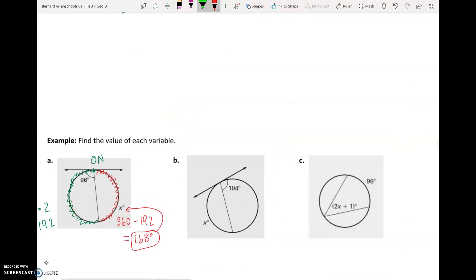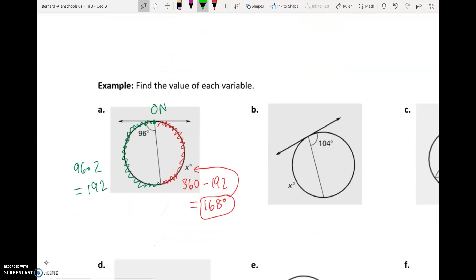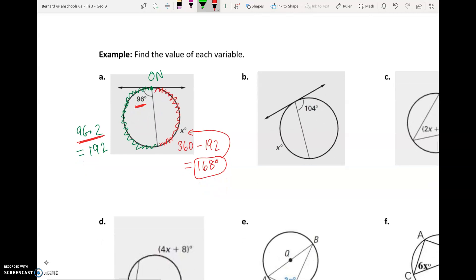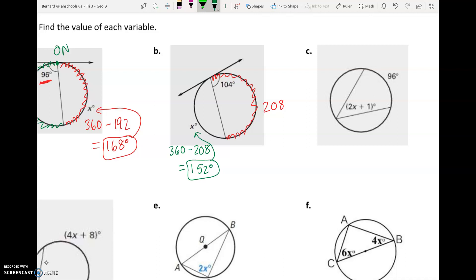We're working in reverse from earlier problems. Up above we had the arc and divided by two to get the angle. Here we have the angle and multiply by two to get the arc. In part B, the angle times 2 gives arc 208 degrees. We want the other side where X is, so X equals 360 minus 208, which gives 152 degrees.